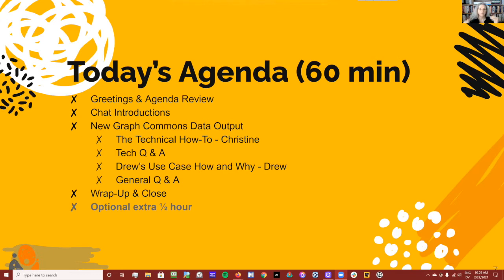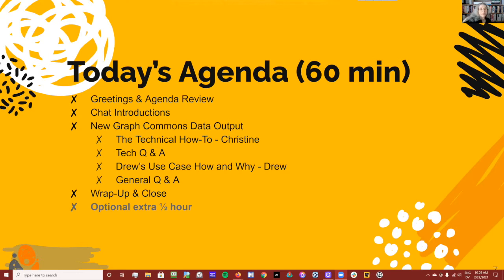So I'm going to walk you through the technical pieces first and hopefully get that clear and dealt with — that includes me talking about it and you guys asking questions. Then I'm going to hand it over to Drew to explain why he wanted us to do this and how he's using a constellation of platforms between Kumu and Graph Commons with his network weaving efforts. Then we'll open it up to general Q&A.